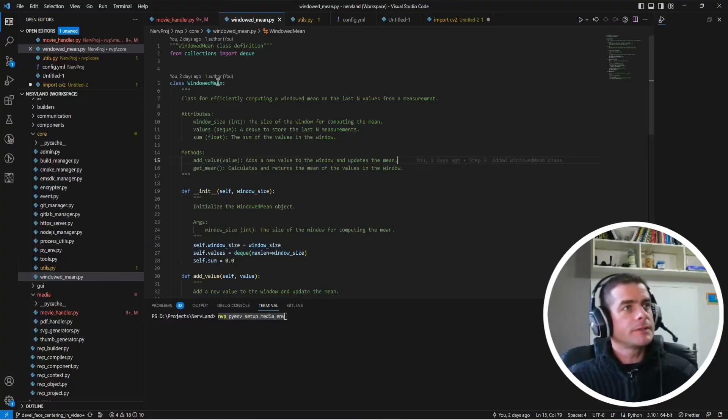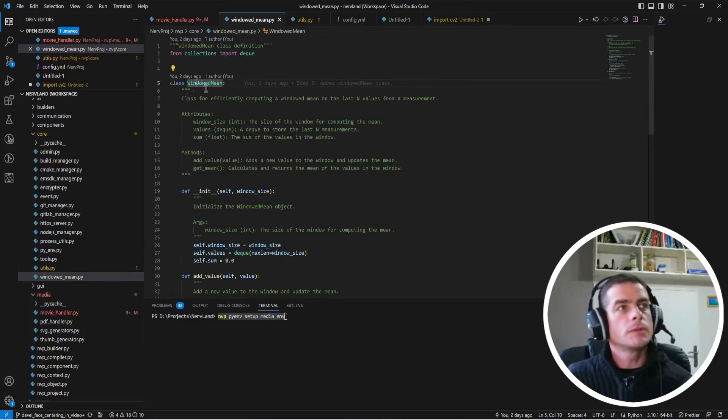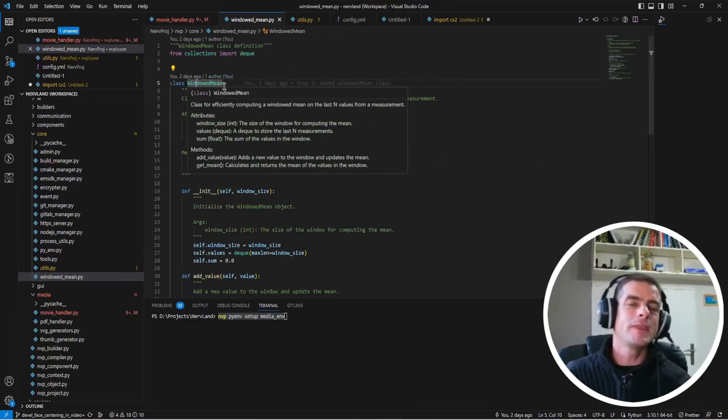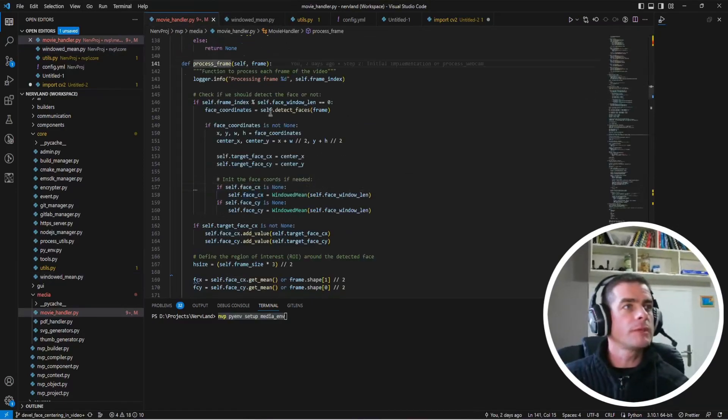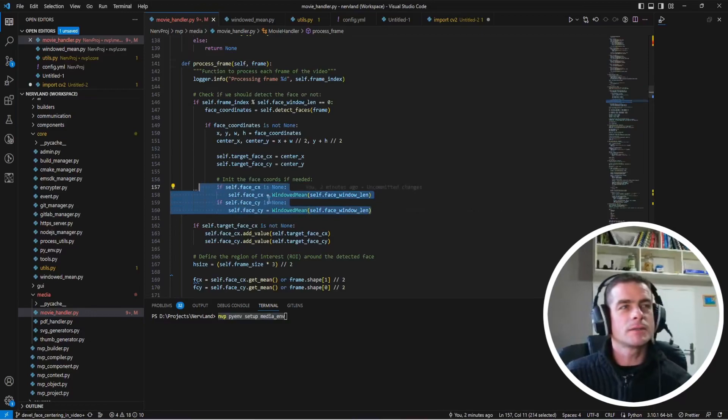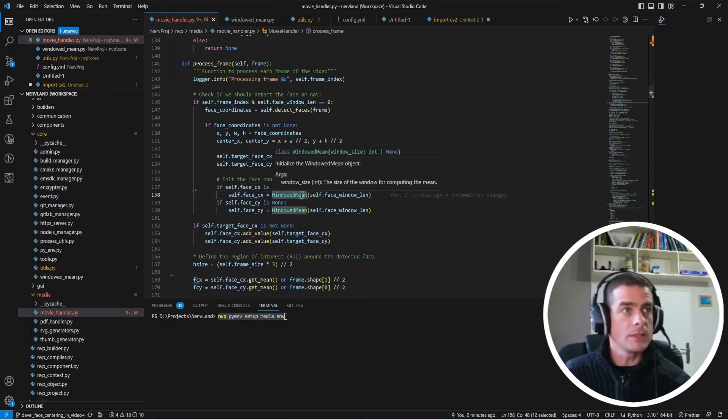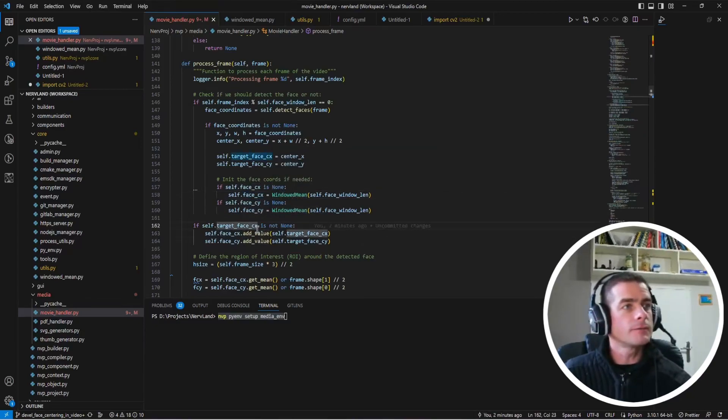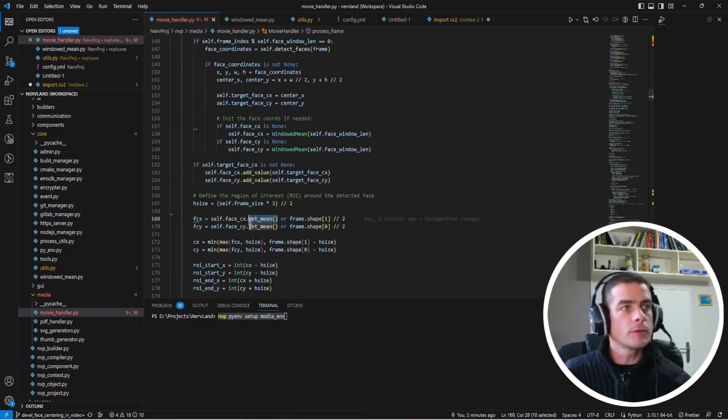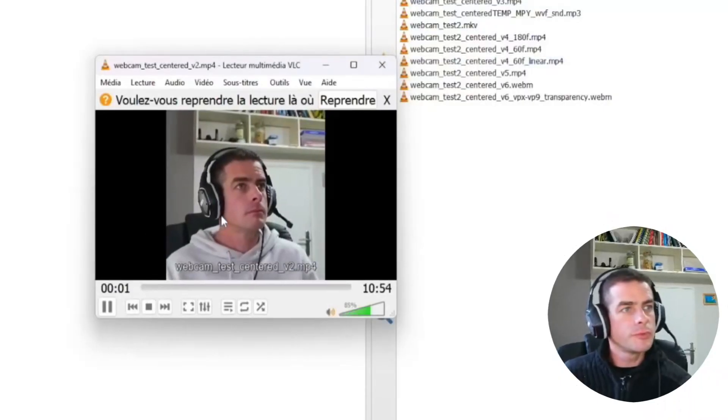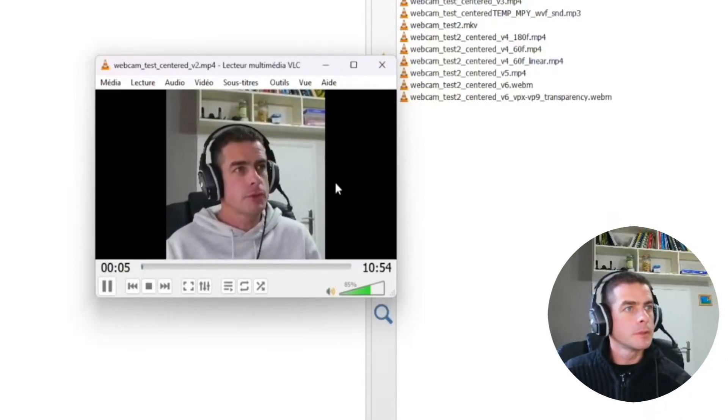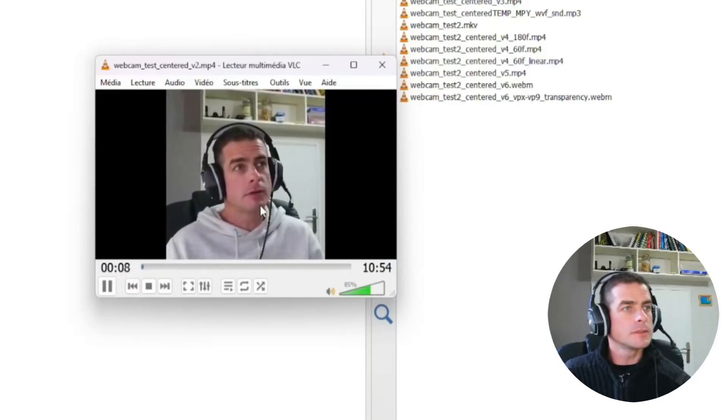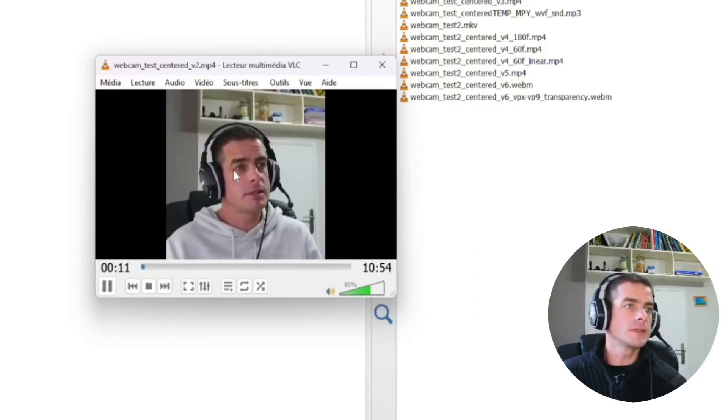At that point, I decided to introduce a window mean class which was going to be used instead of the exponential moving average computation. So in the process frame now, I would just initialize those face coordinates to be window mean objects and I would just add the target face position for every single frame. Then I would retrieve the current mean and this would produce this kind of output this time. So you see that the movement is less visible every one second.